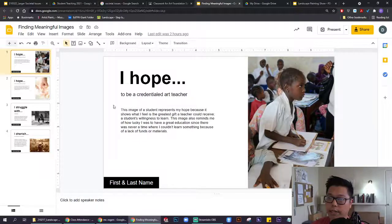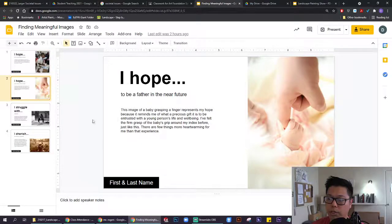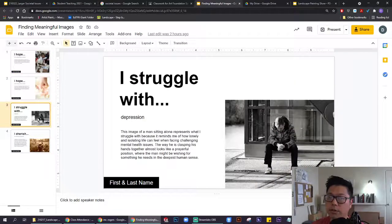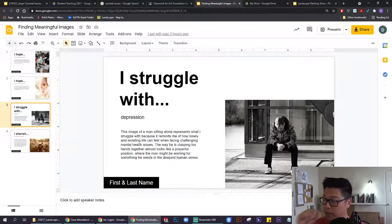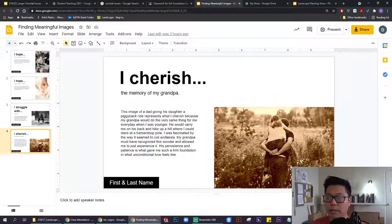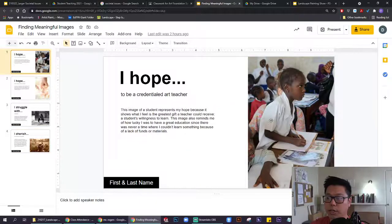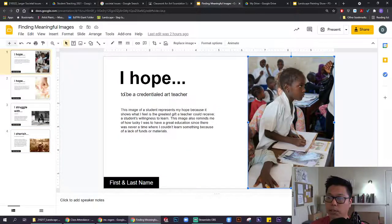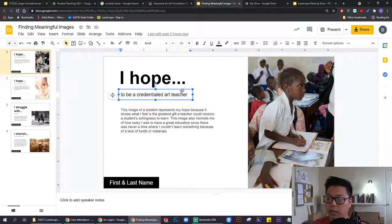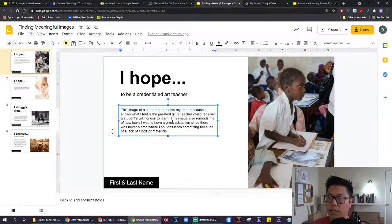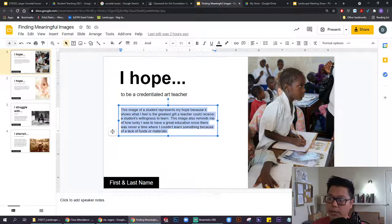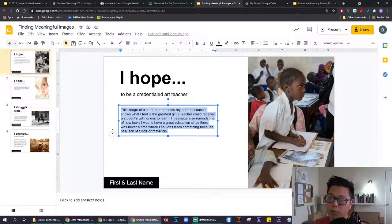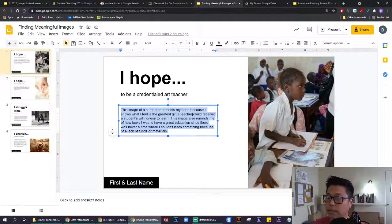This is the template that I want you to work with. Whatever you read or see in here, these are my personal examples that I shared a little bit about with you in class. Essentially, there's an image on the right side, as well as the thing that I hope for, struggle with, or cherish, and a little explanation of how this image represents what I hope for, struggle with, or cherish.